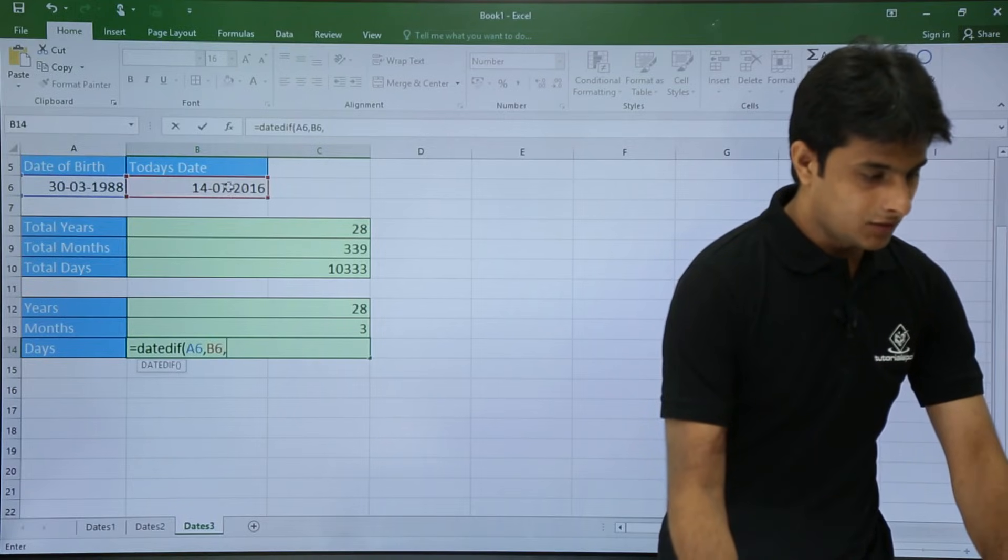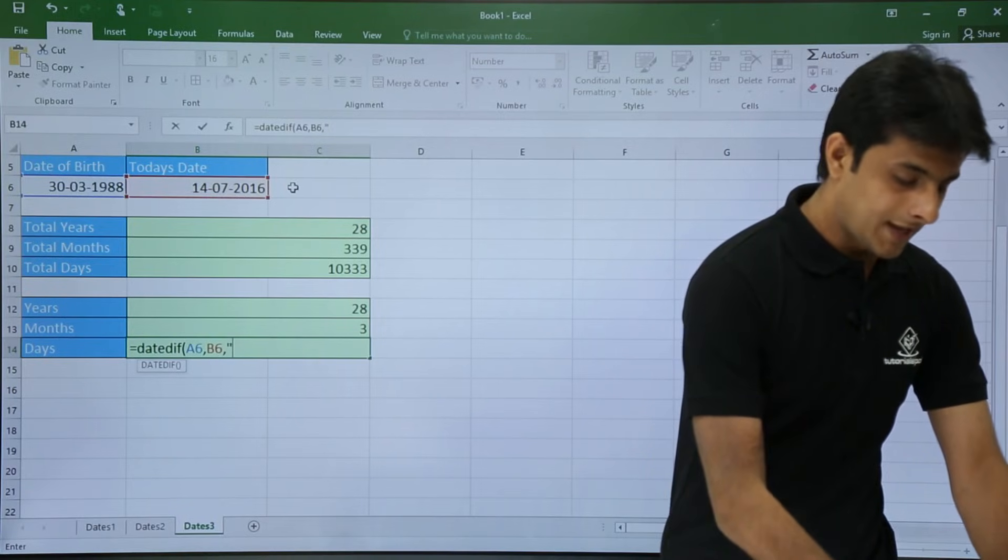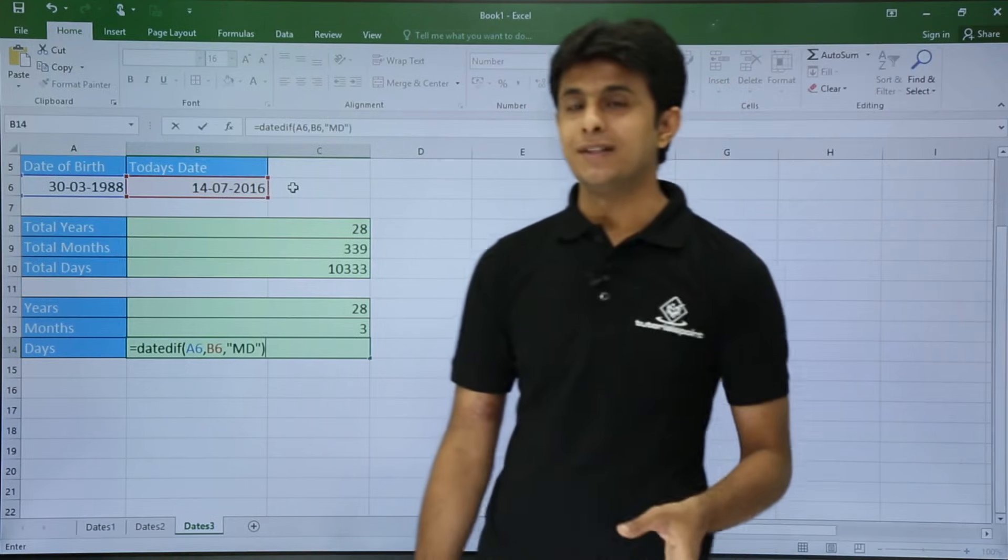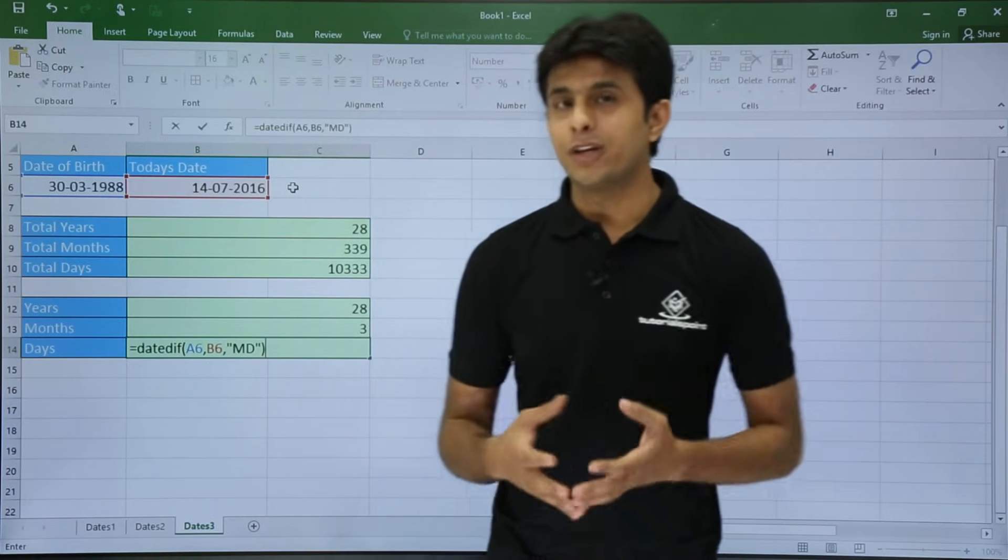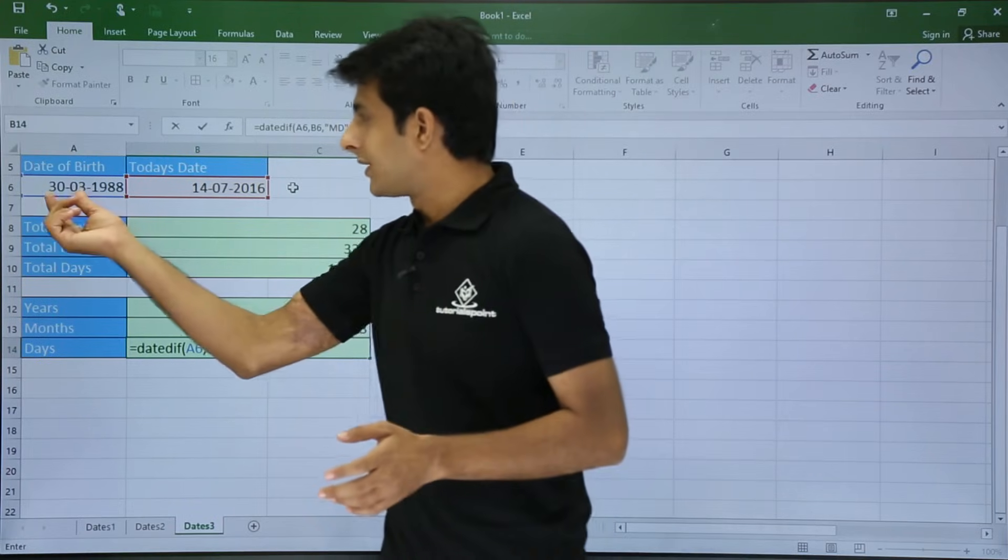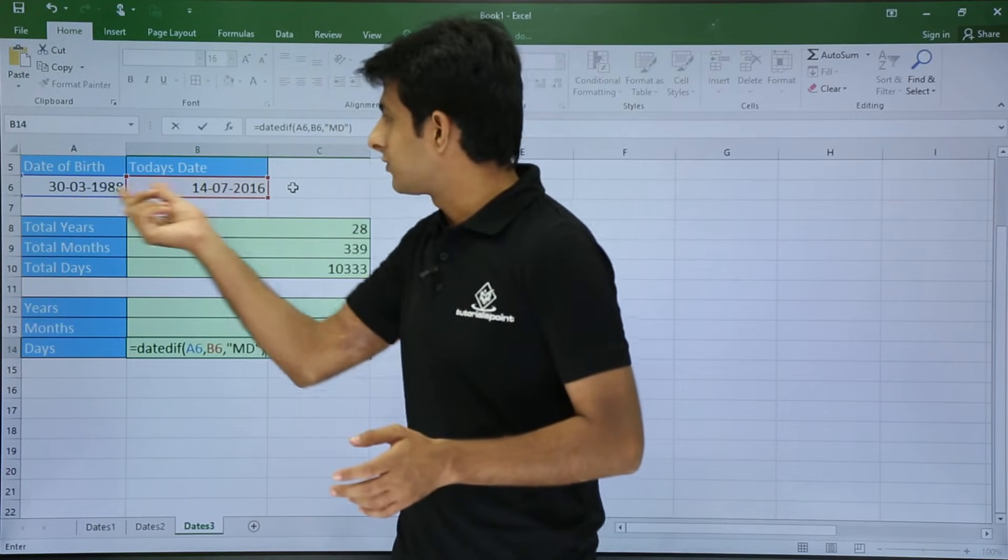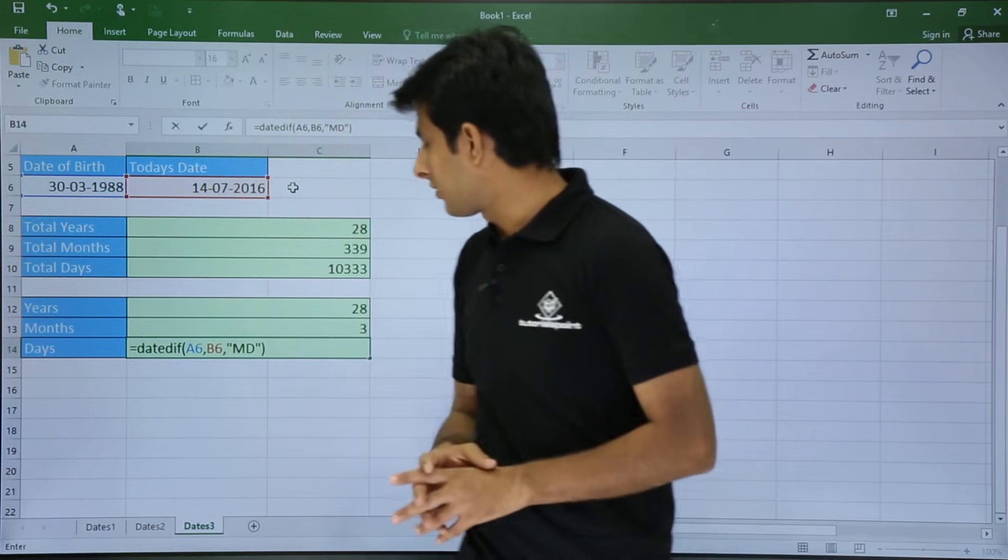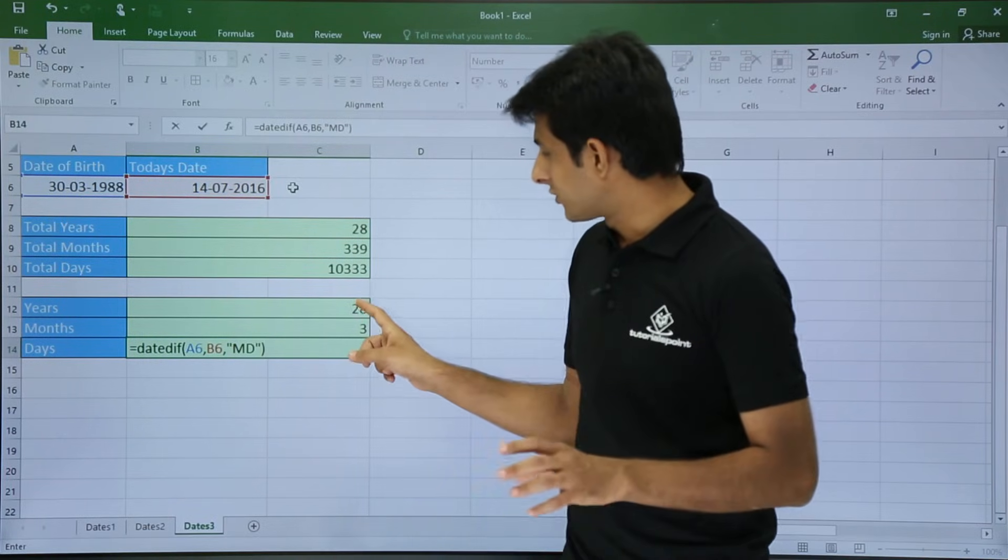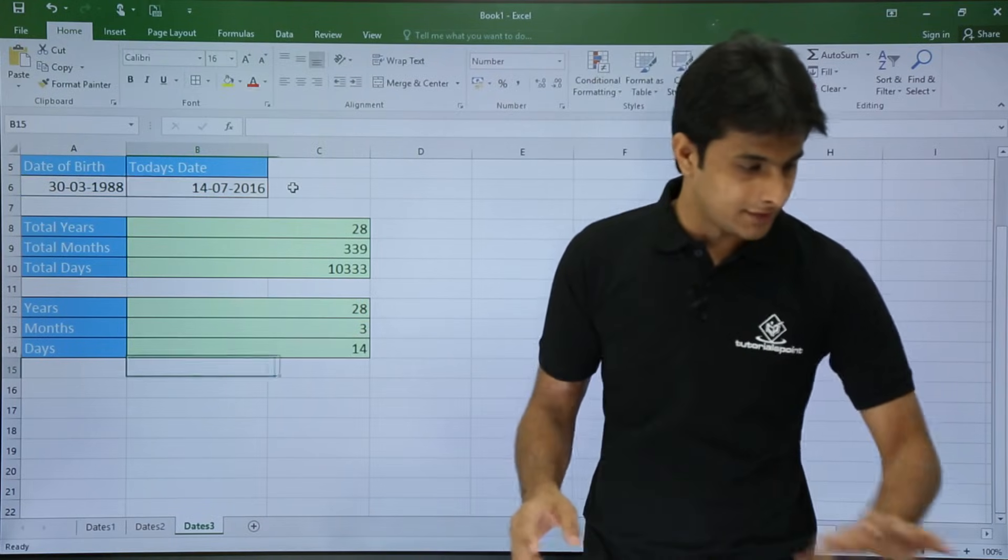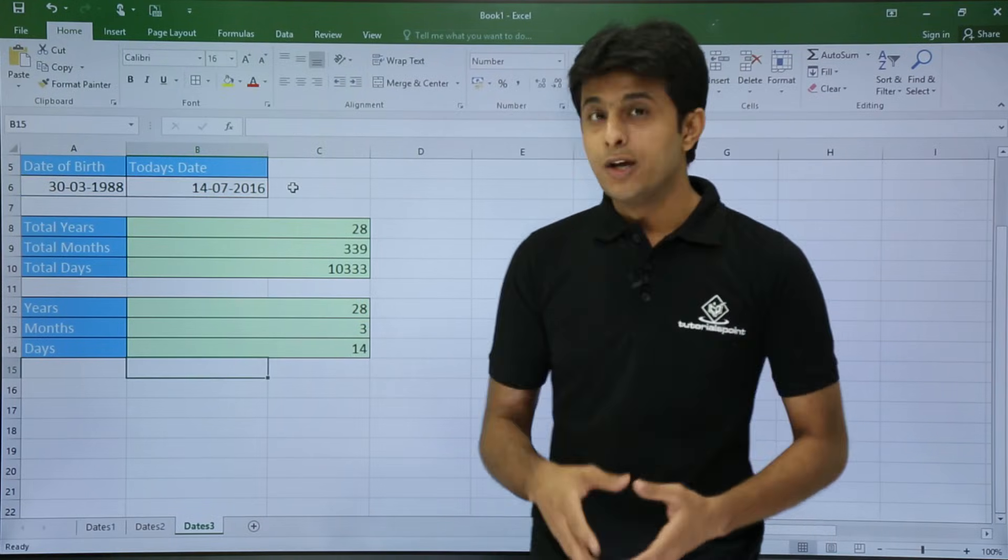And I'll just keep my cursor in the last one. Date difference, open the bracket, select the start date comma end date comma. And I'll put in double quotes as MD. The meaning of MD is divide by months and whatever days are left, give me those dates. So I'll just roughly calculate, 30th of March and 14, so the difference is approximately 13 to 14 days if I'm not wrong. So once I press enter it should say 28 years, 3 months, and let's see how many, yeah 14 days old.